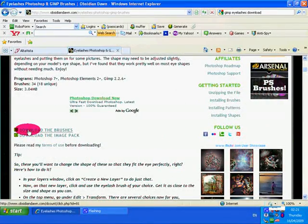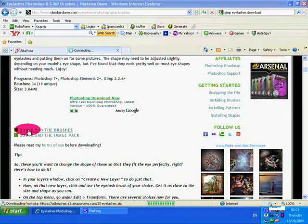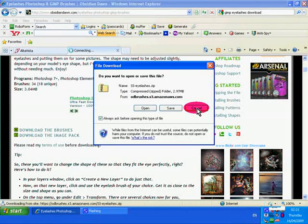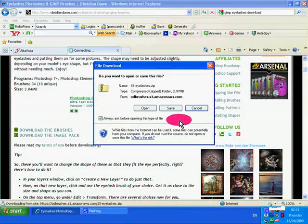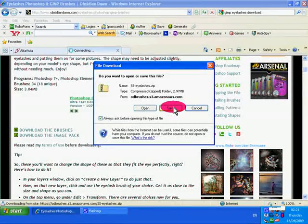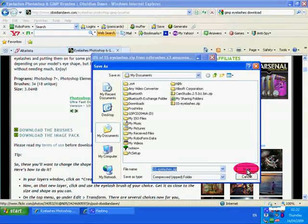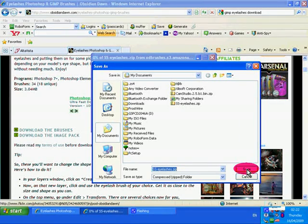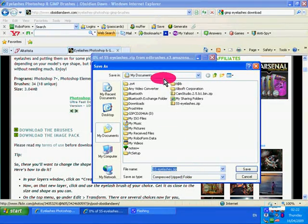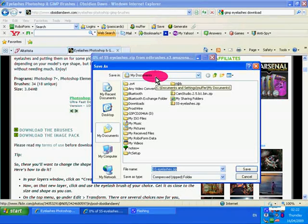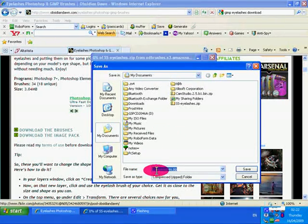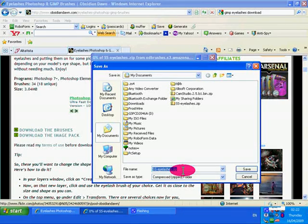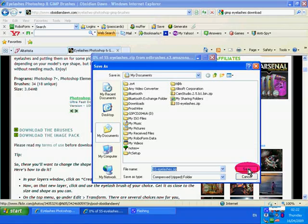Download the brushes, click on that. I'm going to click Save. I'm going to save the folder. Destination: my documents, that's okay. The name of it is SS. I don't need to rename it because it says eyelashes so I know what I'm looking for. Click on save.